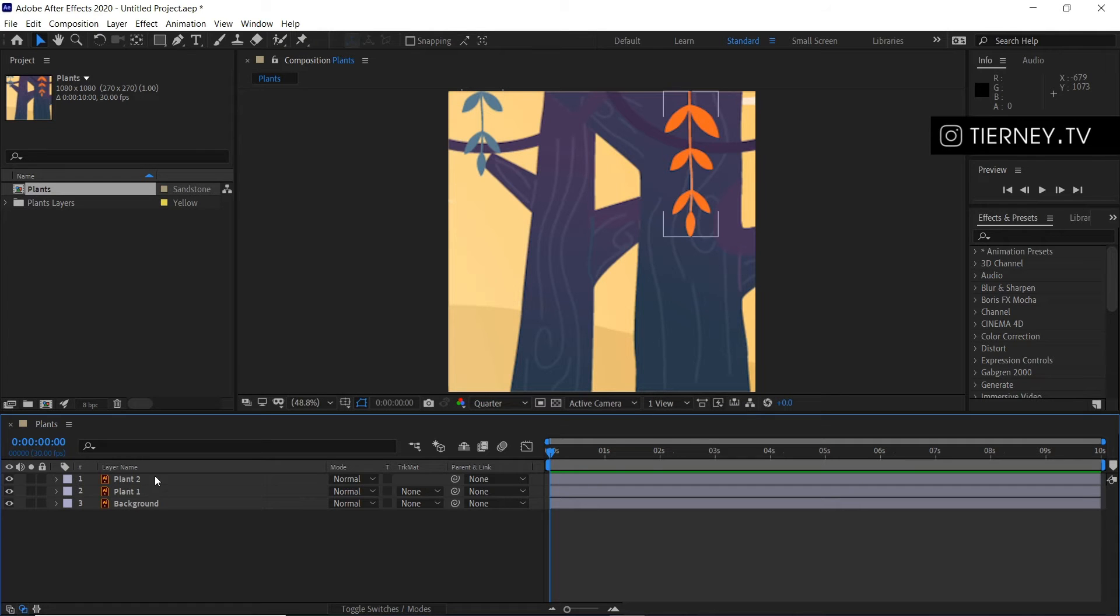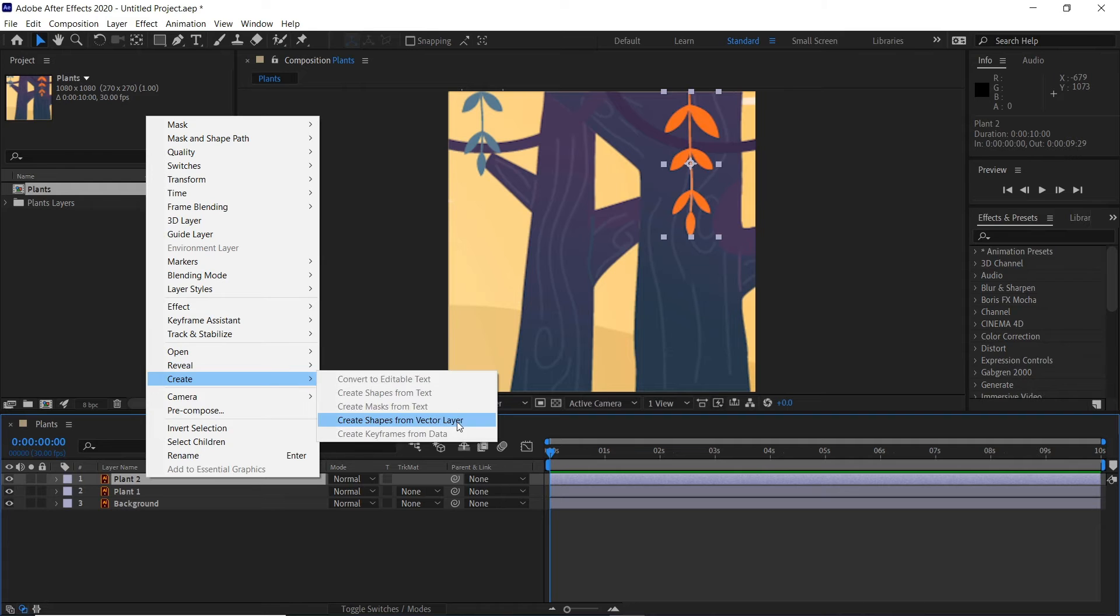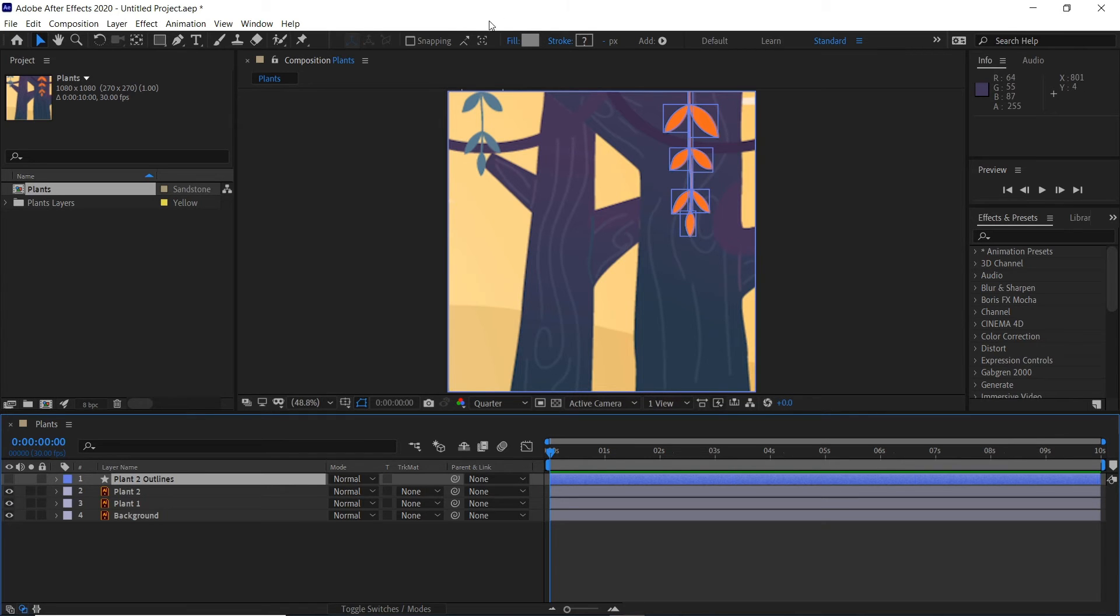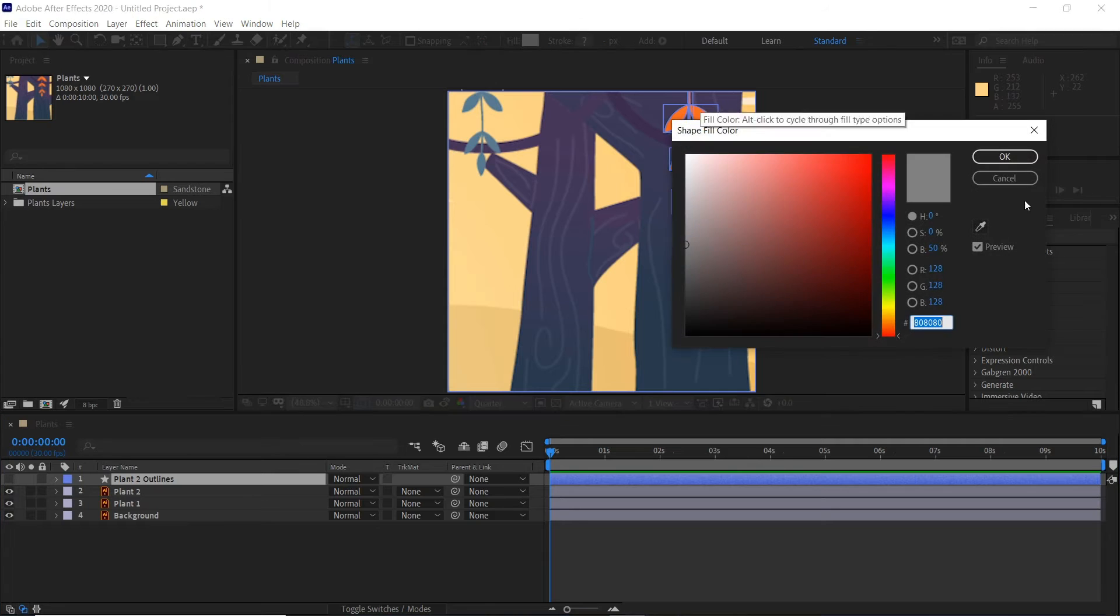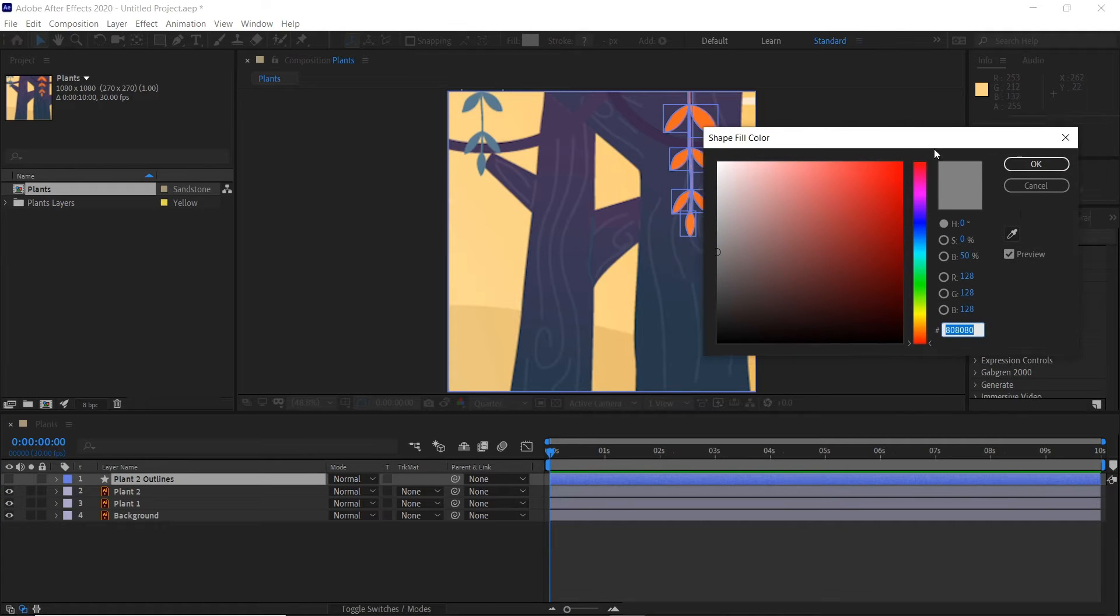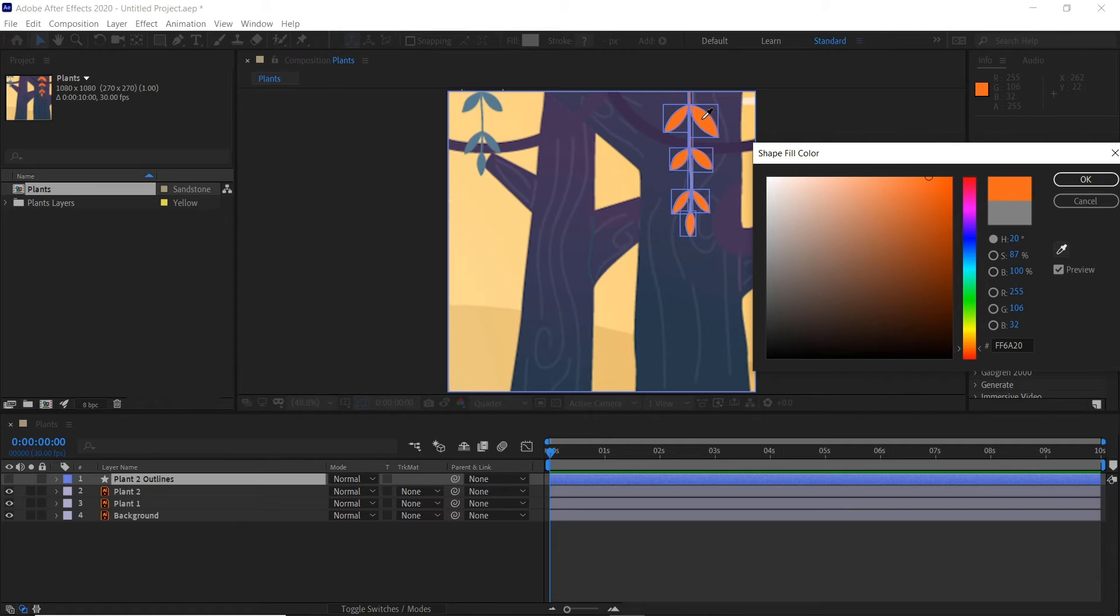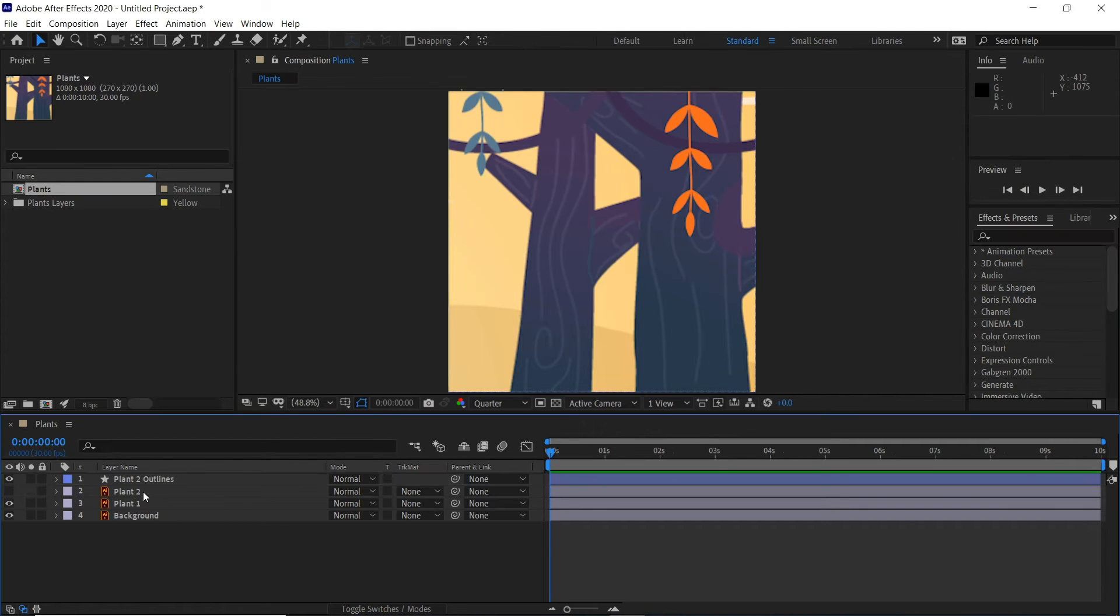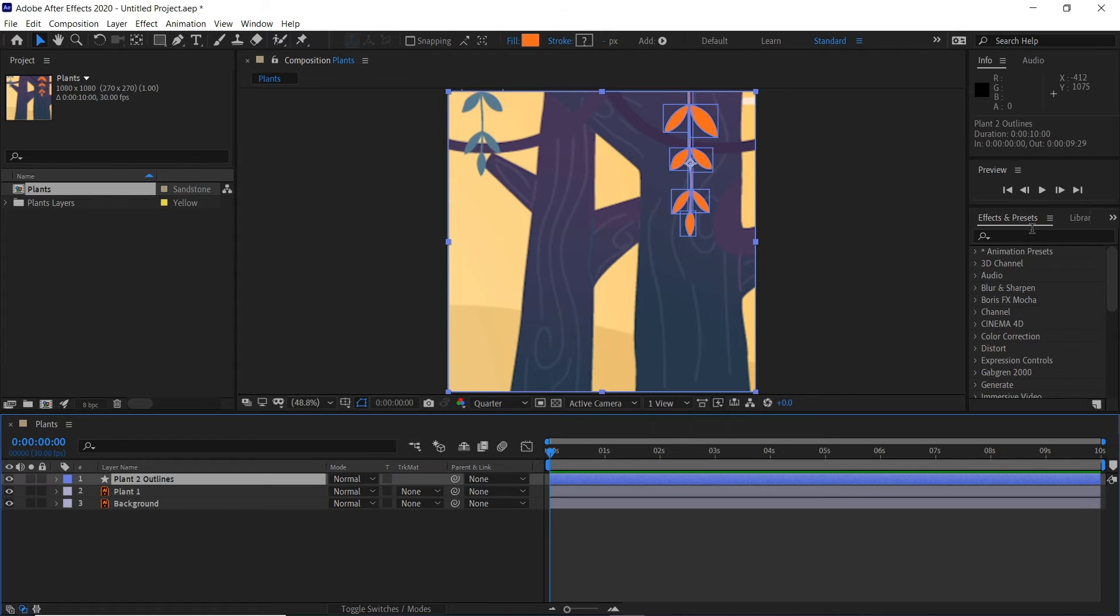We're going to convert these to paths now, so if we right click, Create, Create Shape from Vector Layer. We can see that it's grayed out but we'll just hide that and show the plant color underneath. While we've still got our shape layer selected, we'll select the fill and grab the eyedropper tool here and grab that orange. Click OK. We can delete that now.